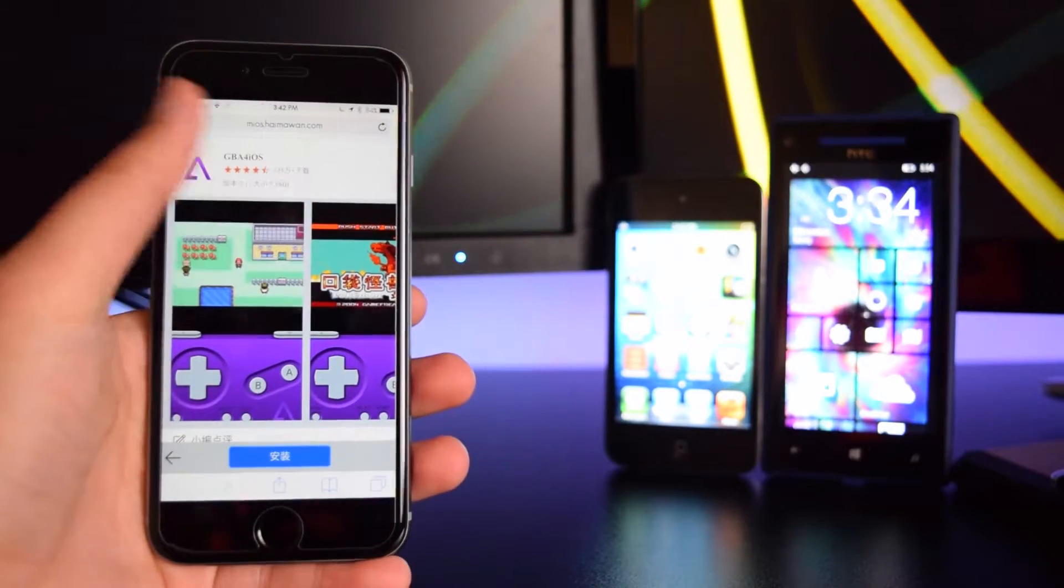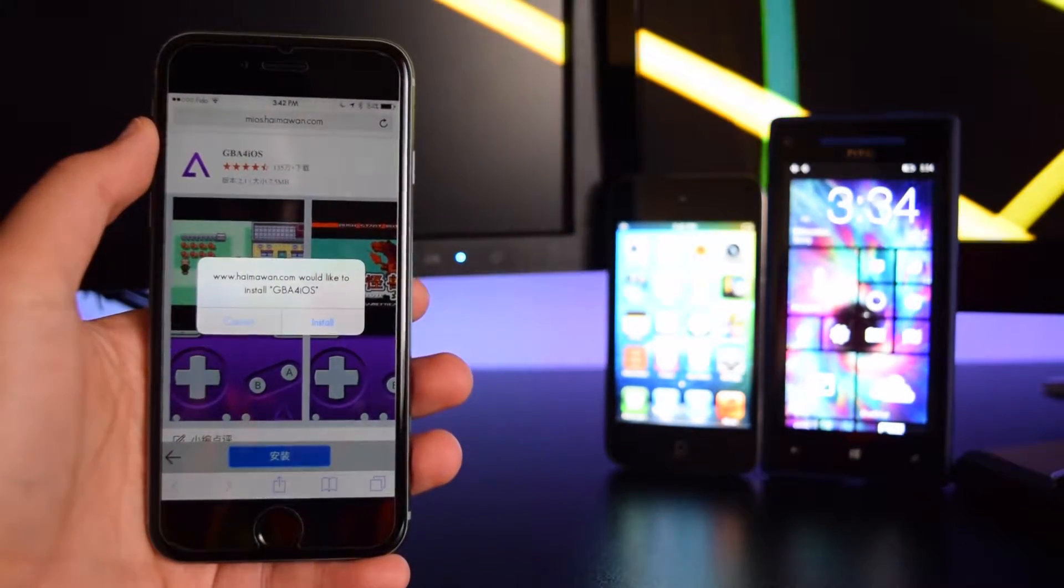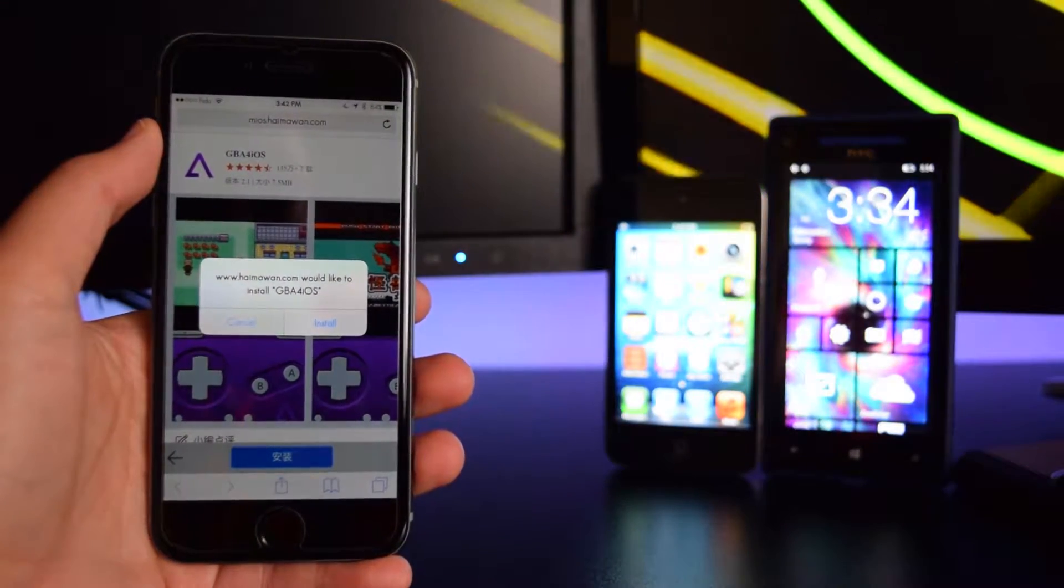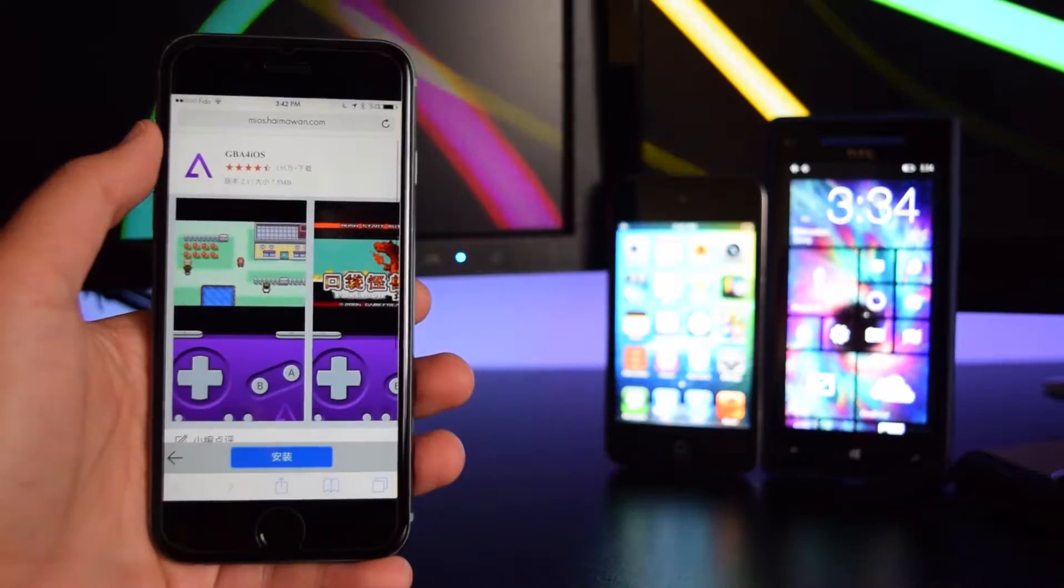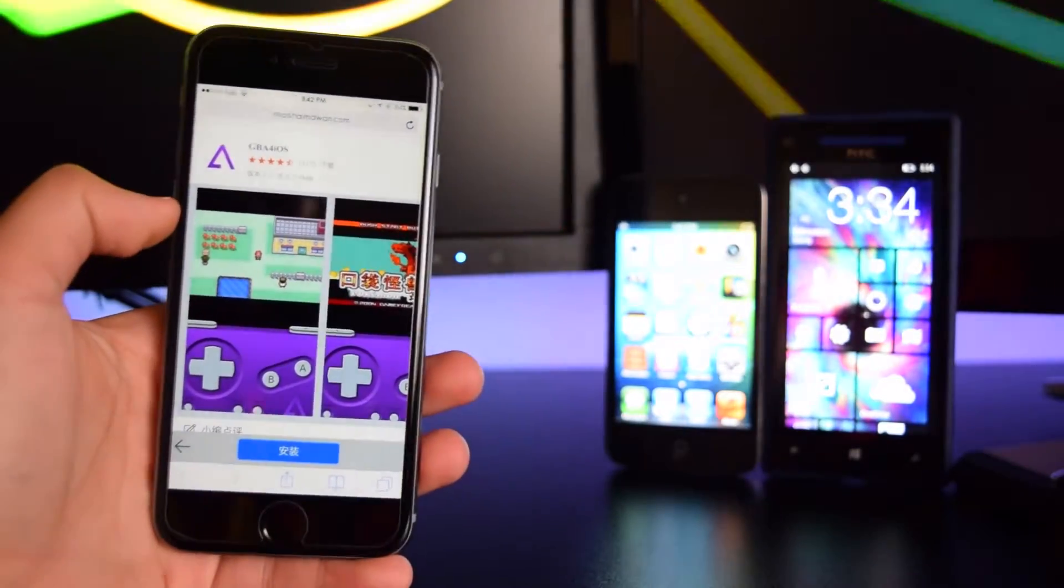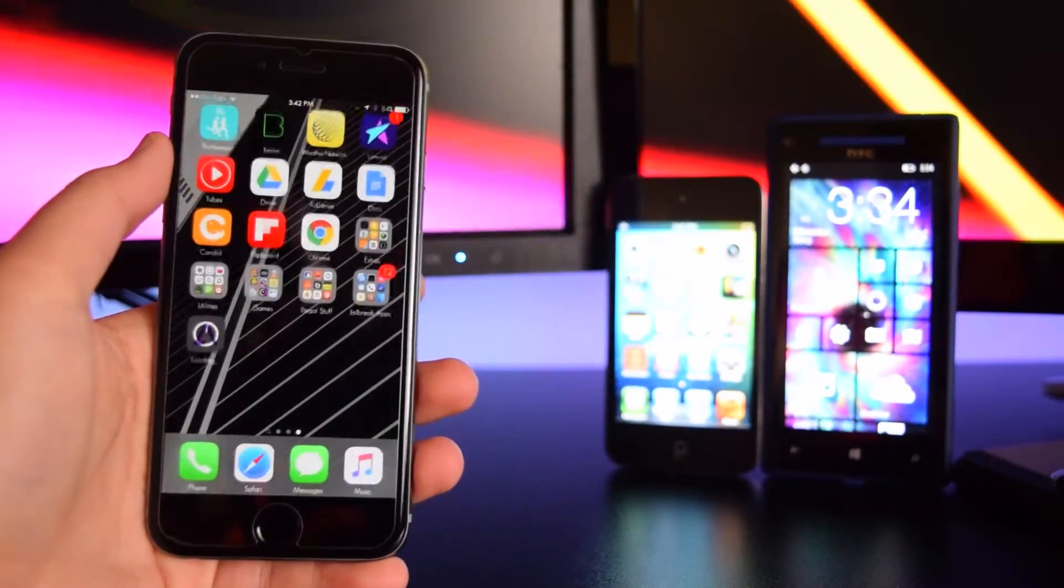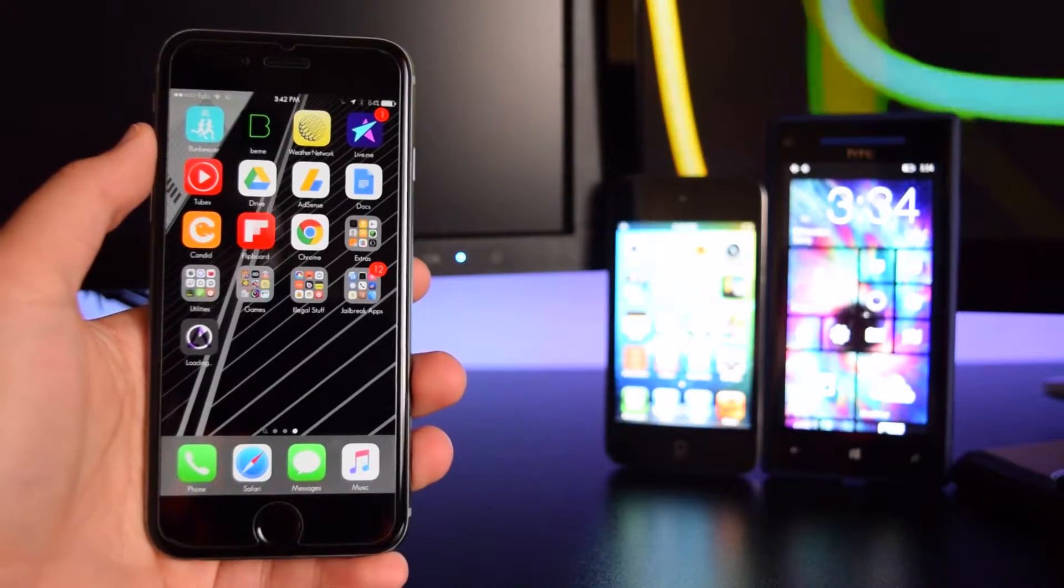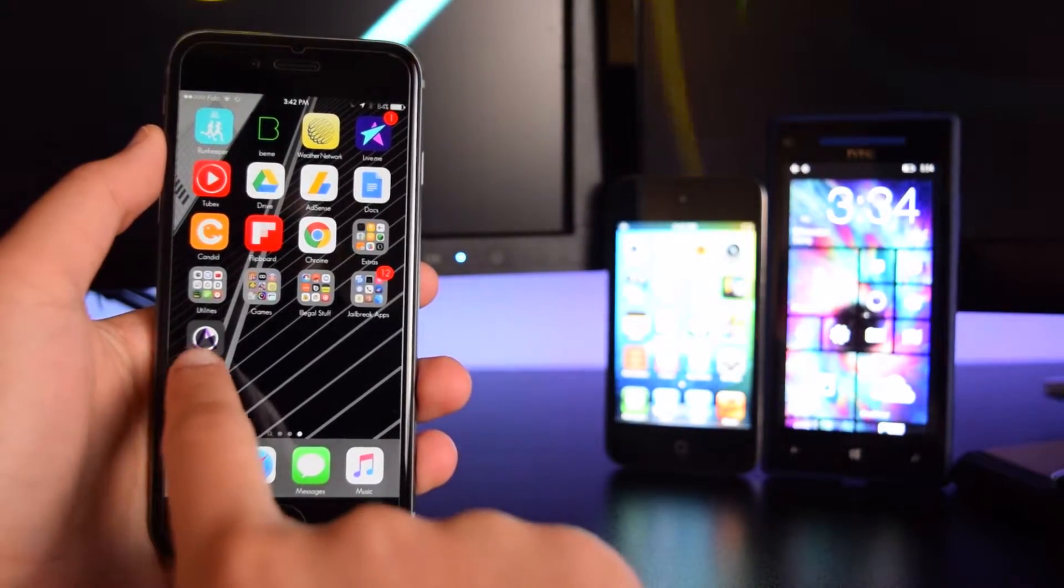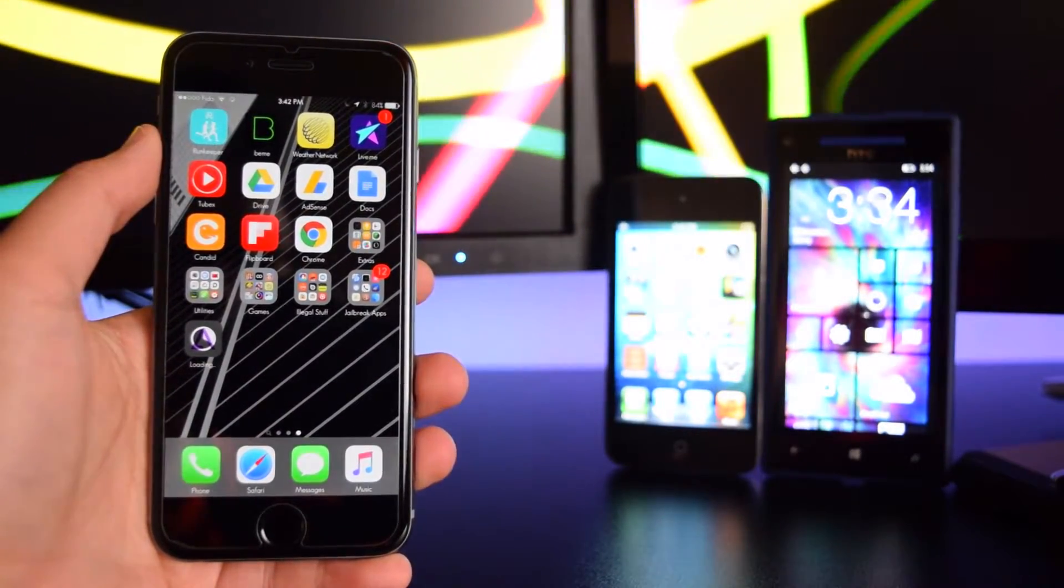Once you're on this website, you want to tap on this blue button on the bottom. You'll get this prompt which will pop up and you want to tap on install. Now head to the last page of your device and you'll see it downloading right here. I'll be right back once this is done downloading.